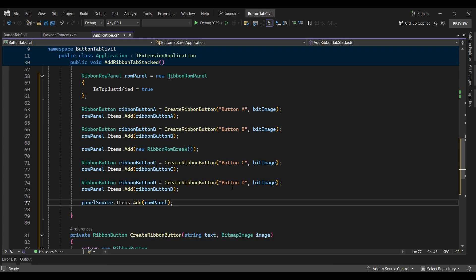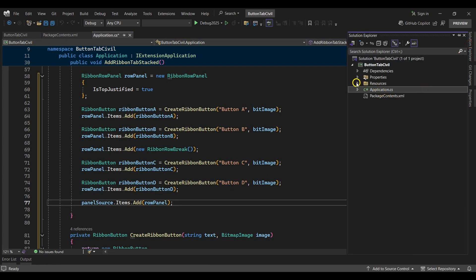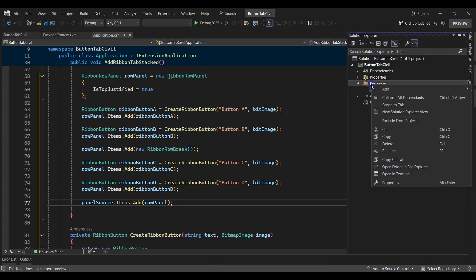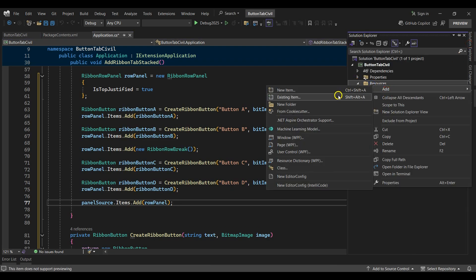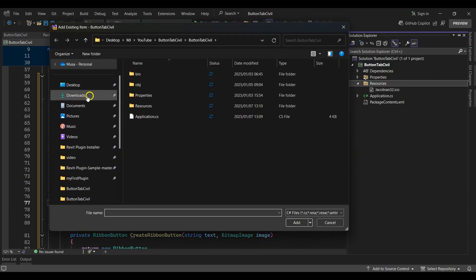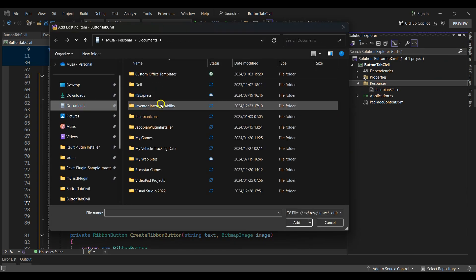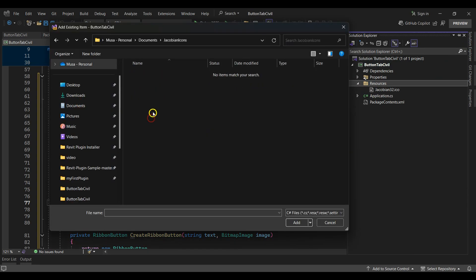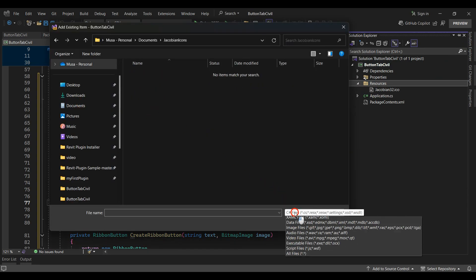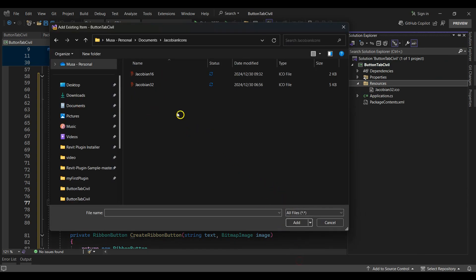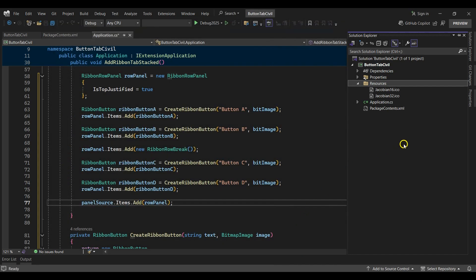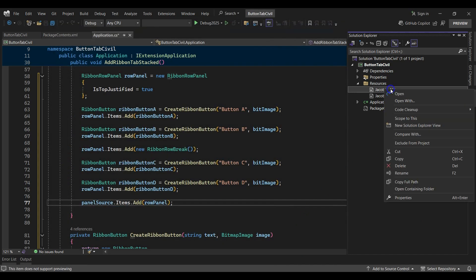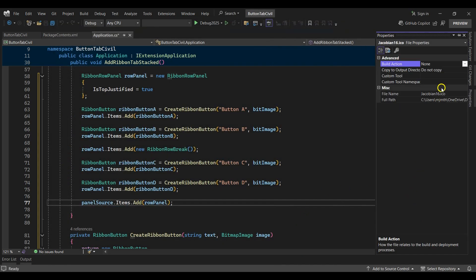In the resources folder I'll add the 16 pixel icon image found in my Jacobian icons folder, then set the image build action to resource.